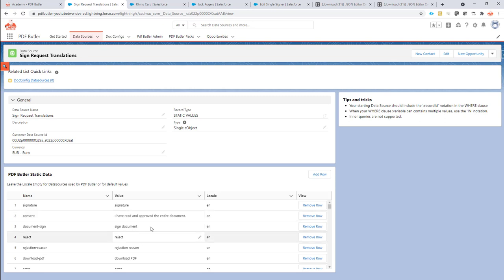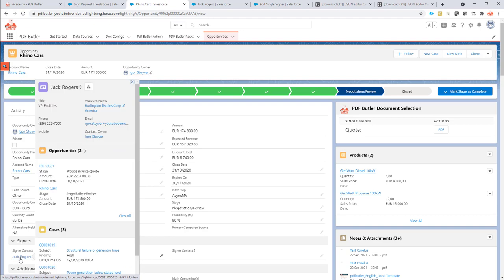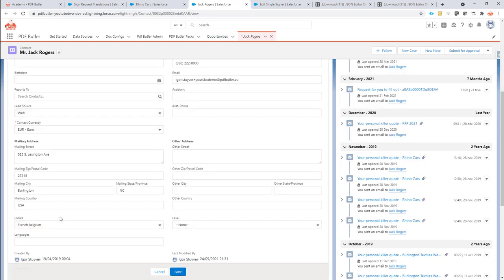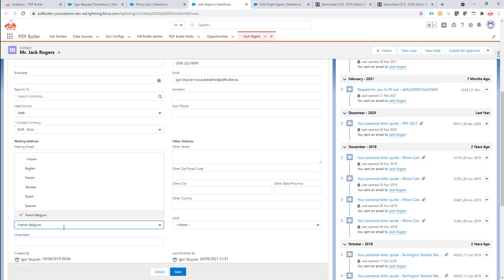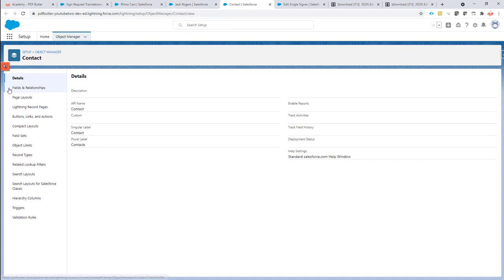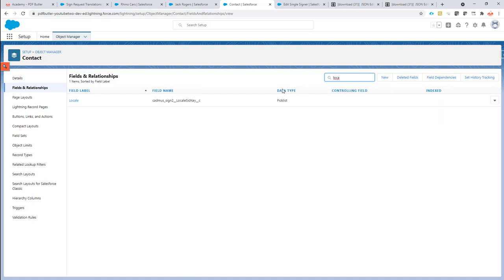So let's first see what is required. We are going to start our signing process from an opportunity in this case — it can be any object — and our signer is going to be called Jack Rogers. Jack Rogers is a contact and I have added a locale field to his page layout. I'm going to show you how this looks, because this field actually comes out of the box with SignButler. You can use it, you can ignore it — that's not a problem. You can have your own field that fills in this information via process builder or other logic, or you can make it a picklist dynamically set by your user.